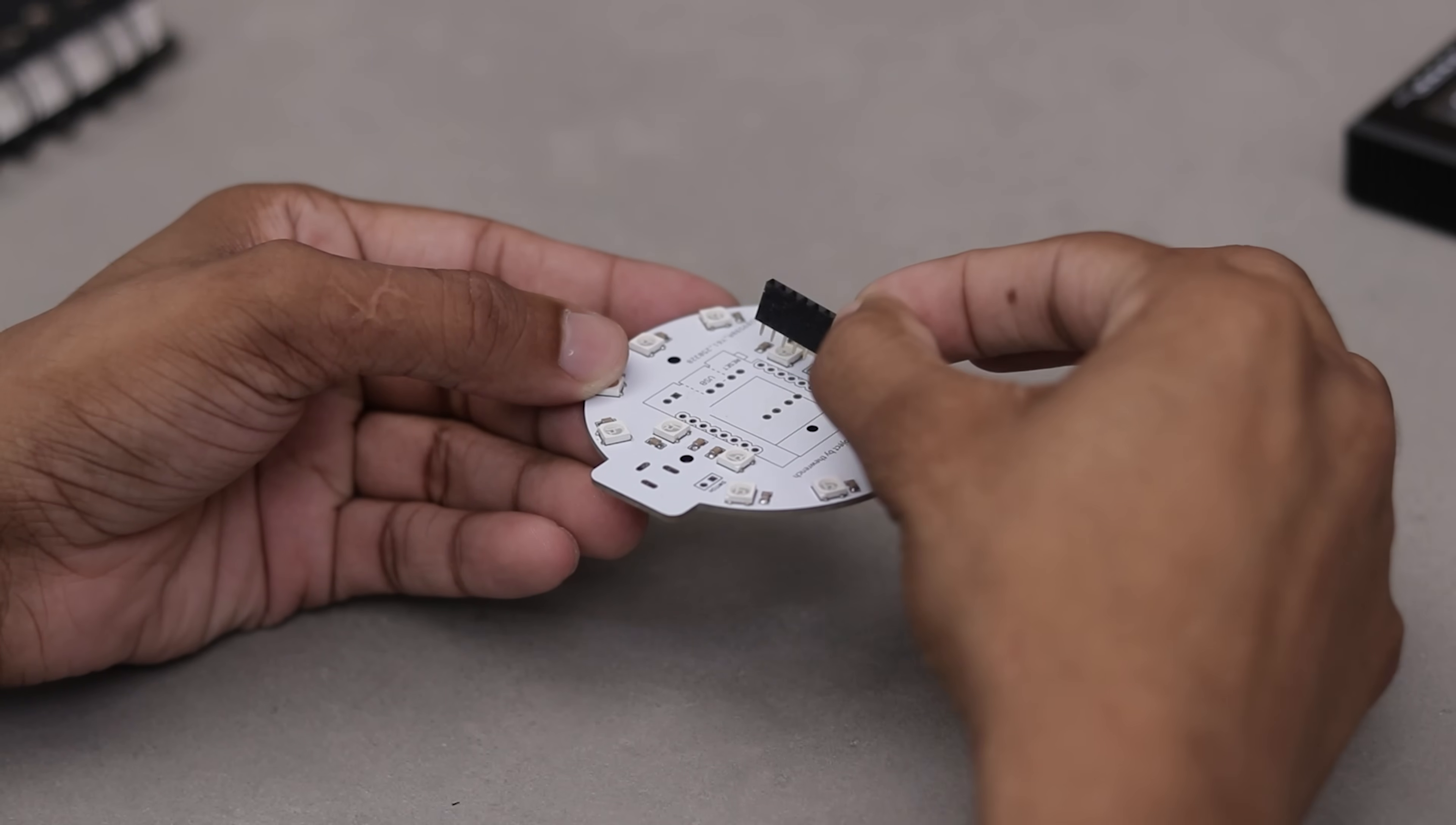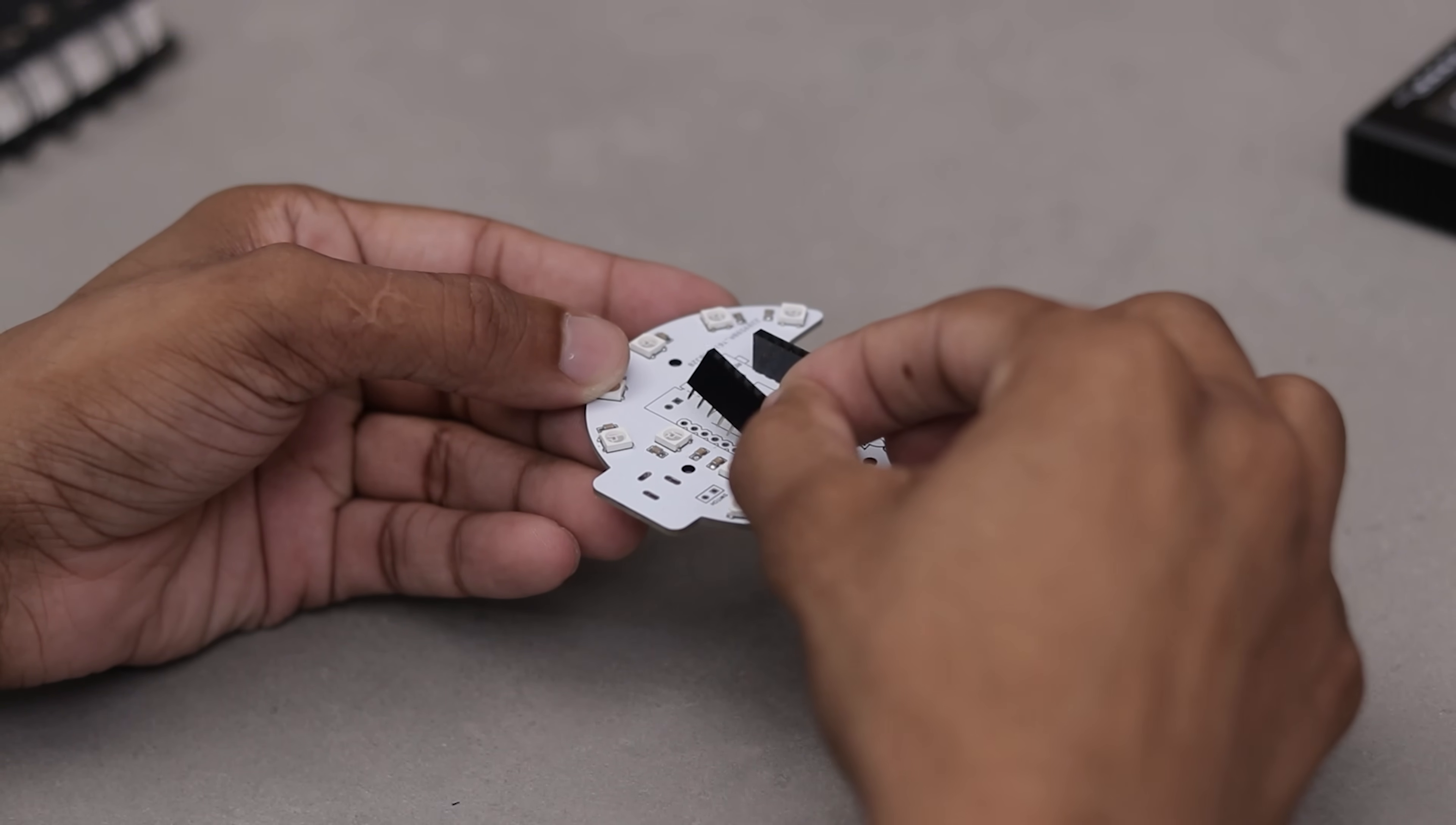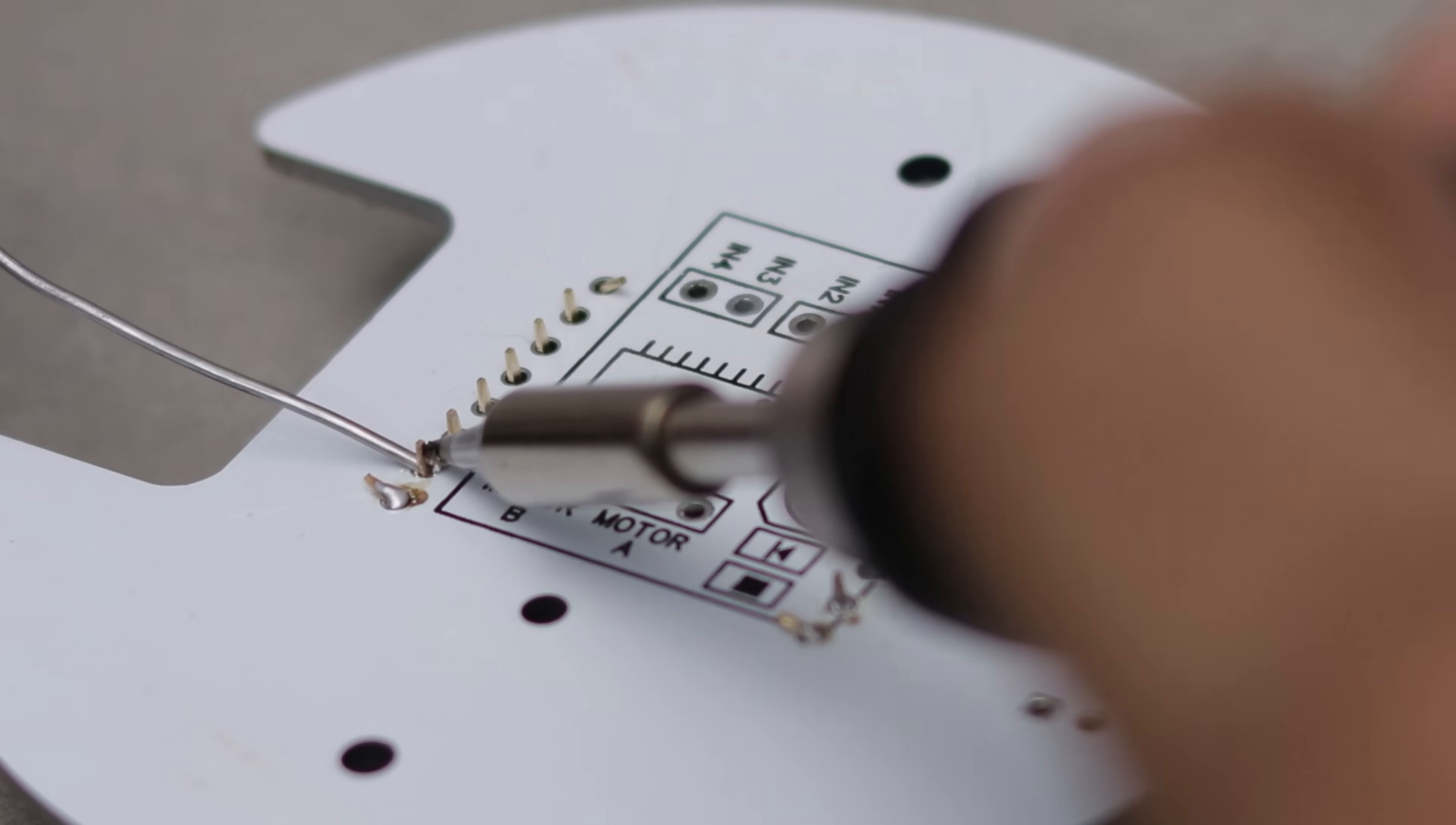However, I can't recommend this method so please don't use it. Now let's solder the rest of the components.